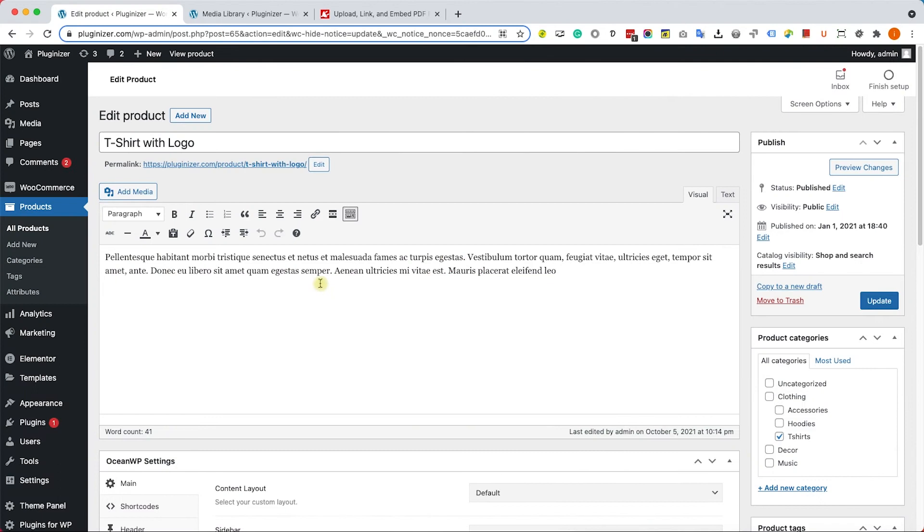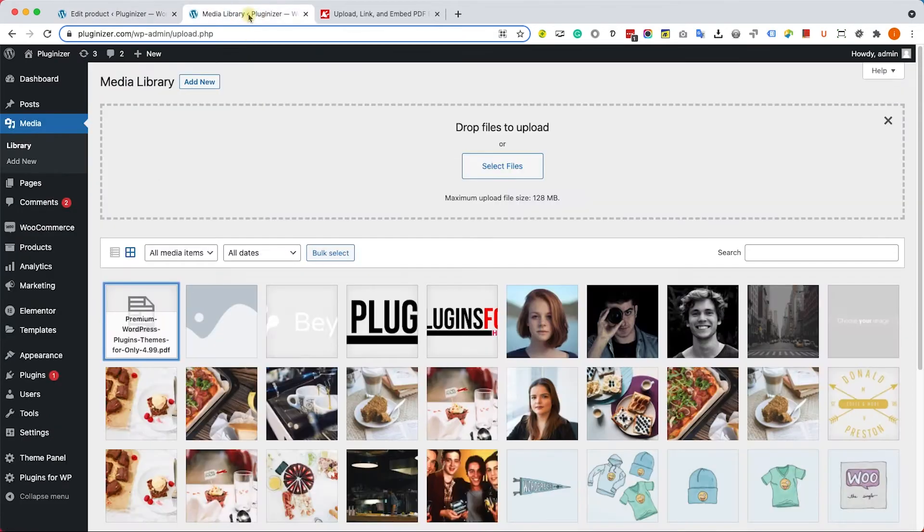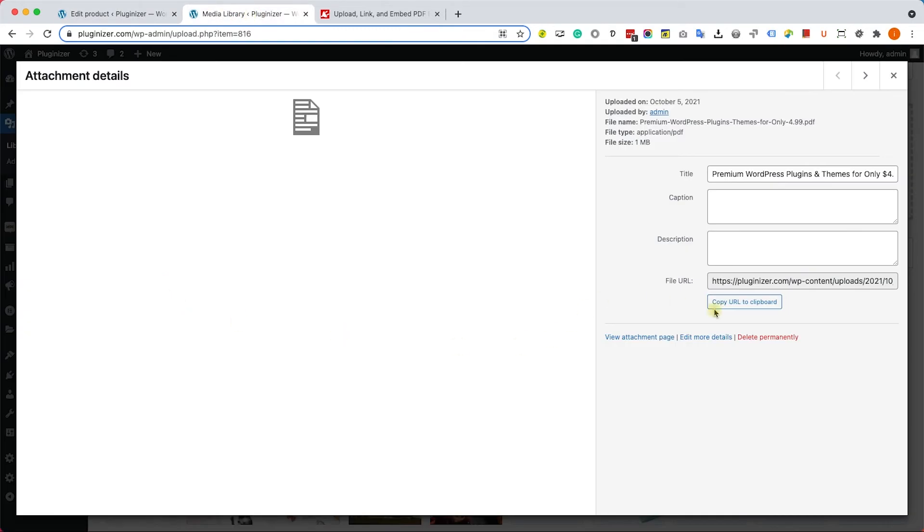If you would like to create a download link, just highlight the word that you would like to create as a link. Click on the link button to link this word. Now let's go to the media library, click on the PDF file, and copy the path.